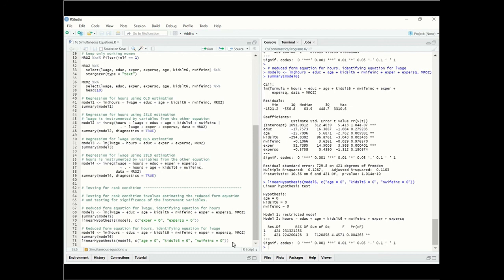To use the instruments, we basically use the exogenous variables that we have in the other equation. This concludes how to do simultaneous equations and estimate them using two-stage least squares, using variables from the other equation as instruments. Thank you for watching.